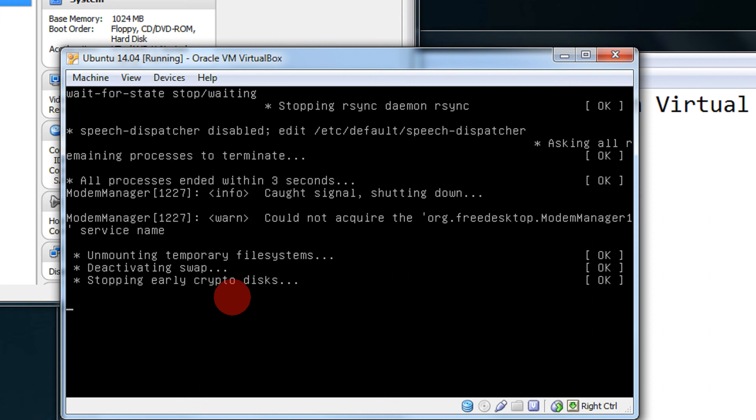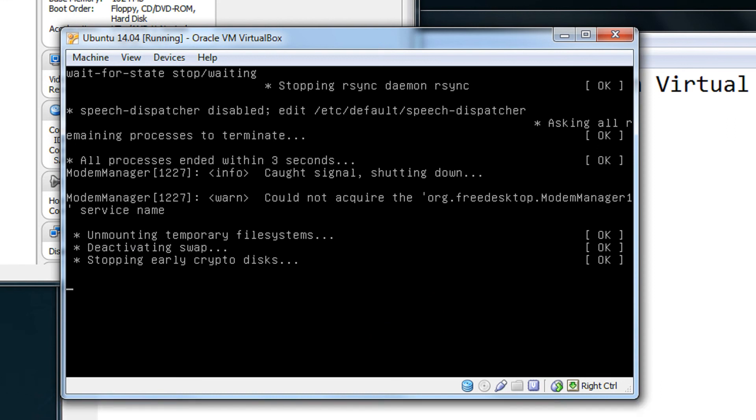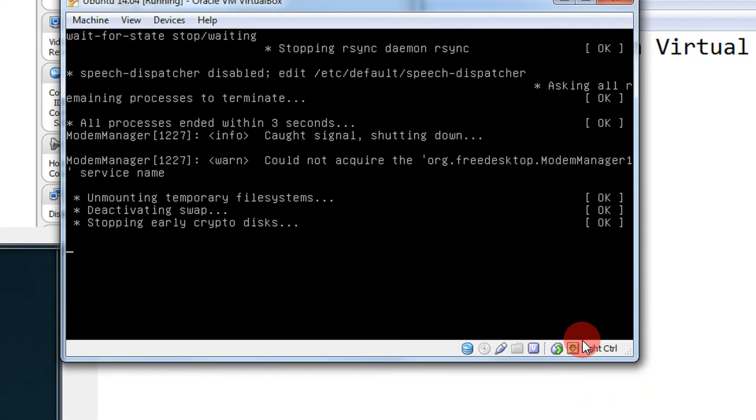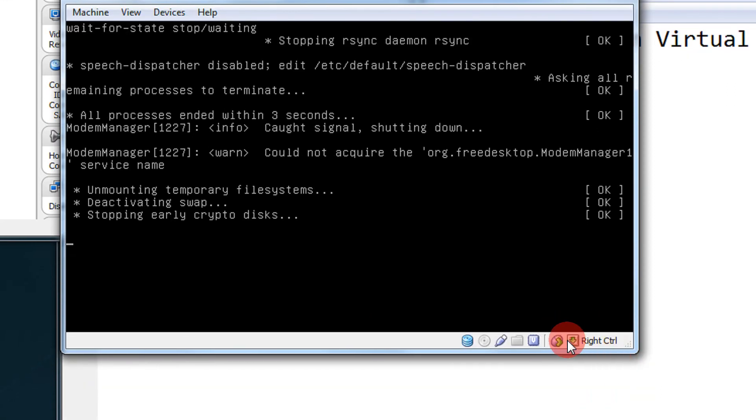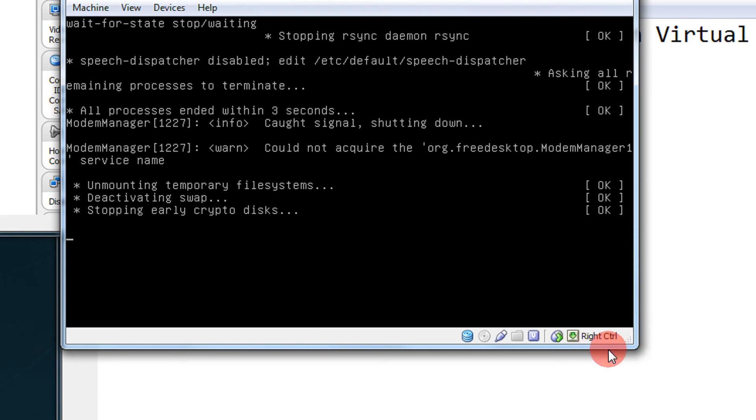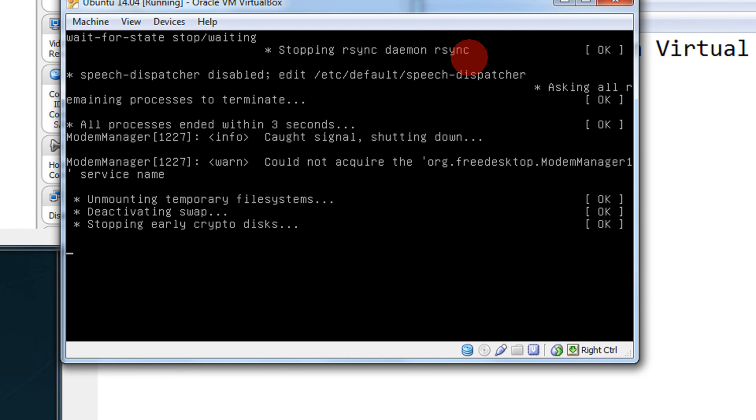In VirtualBox, sometimes you may have your mouse inside the virtual machine. In order to move it out of it, you need to see the portion which is here, like it's right control. So if my mouse is stuck inside the virtual machine, I need to press right control on the keyboard in order to activate my mouse for the desktop.